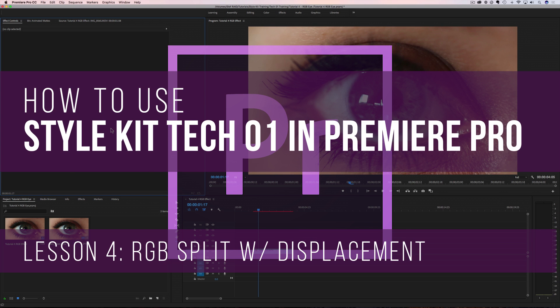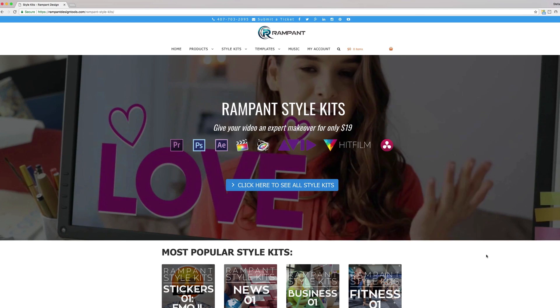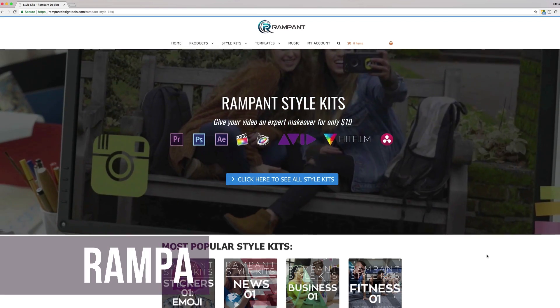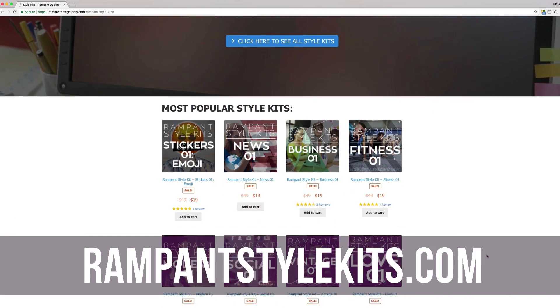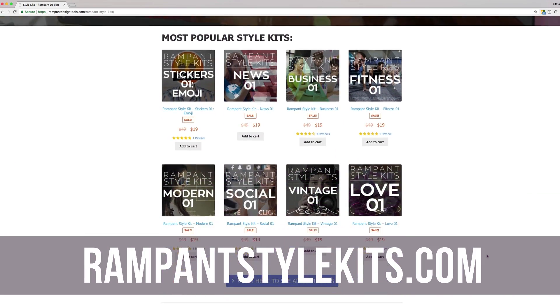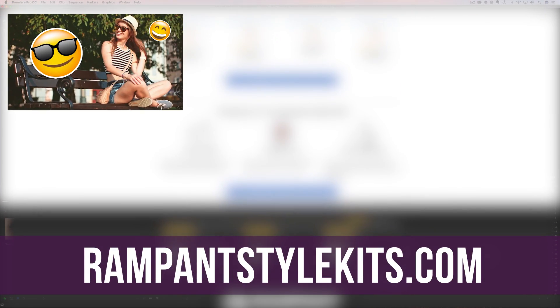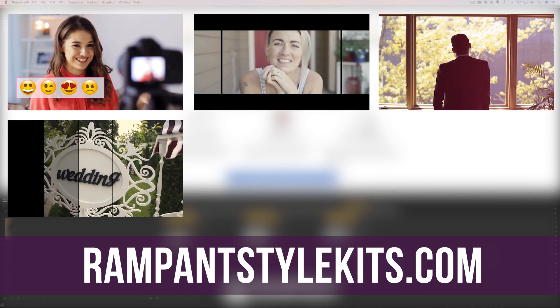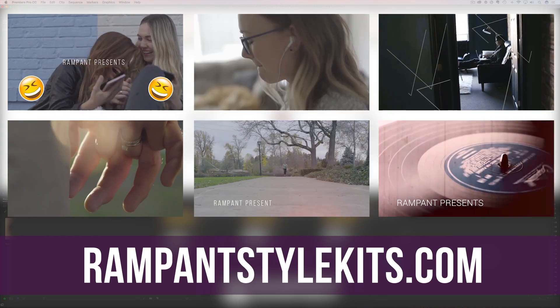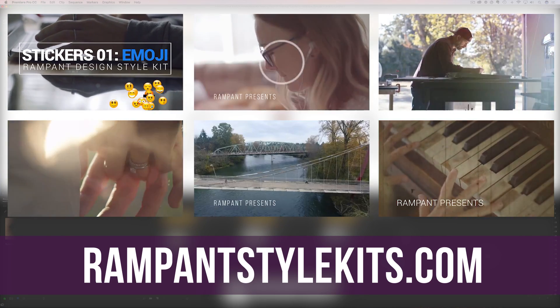Hey everyone, I'm Stephanie Mullen from RampantDesignTools.com, and today I'm going to show you how to create an RGB effect combined with displacement using the effects found in the Techo One Style Kit in Premiere Pro. If you're not familiar with Rampant Style Kits, head on over to RampantStyleKits.com and check out all the amazing packs — everything from emojis all the way to business kits. It's super easy to use them, and I'm going to show you how.